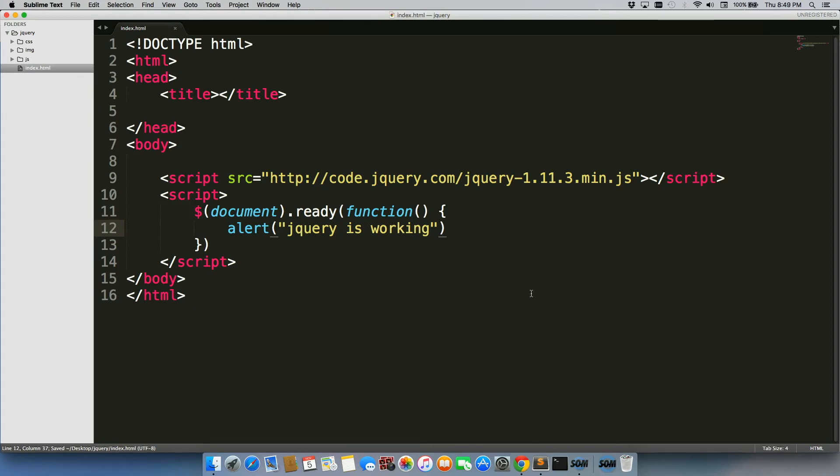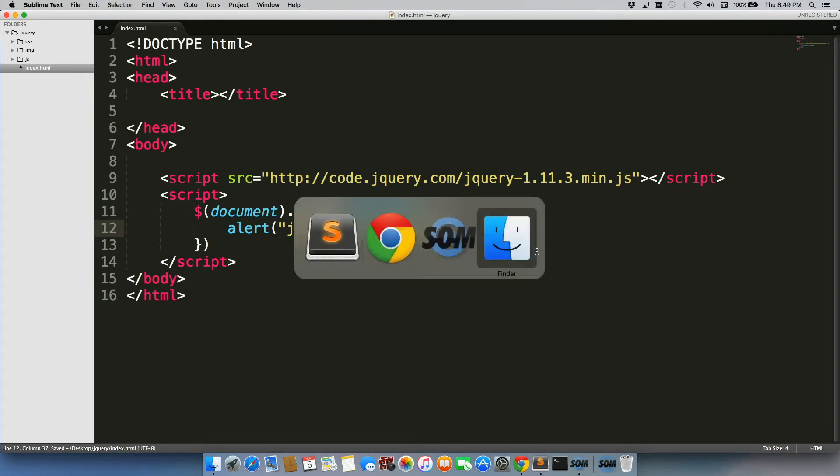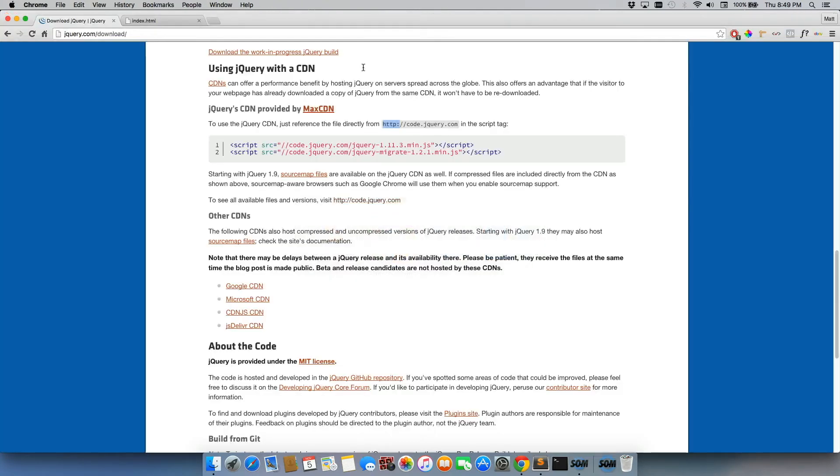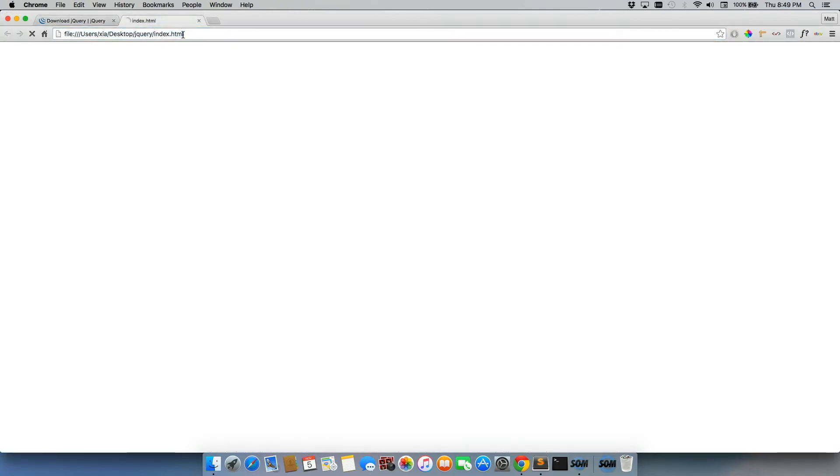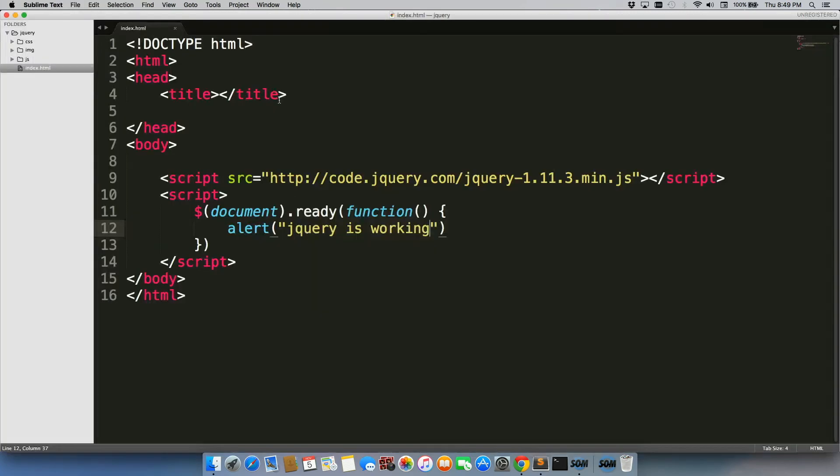So let's go back to our page real quick. And there we go. We get this alert that jQuery is working. That's our text right there that we wrote in those script tags. We'll say OK. We'll go back.